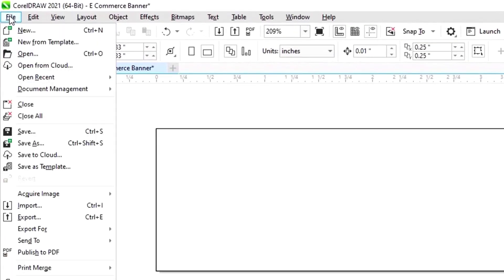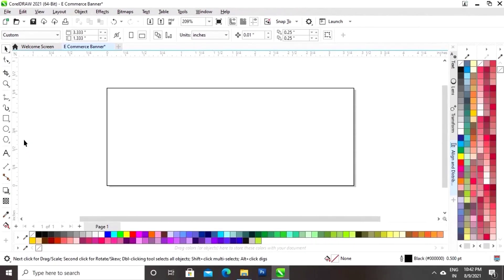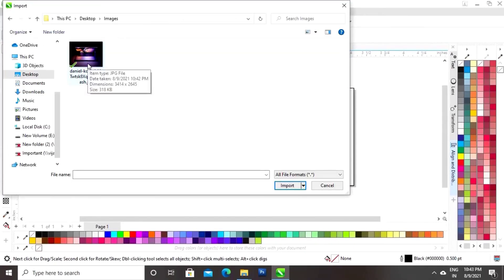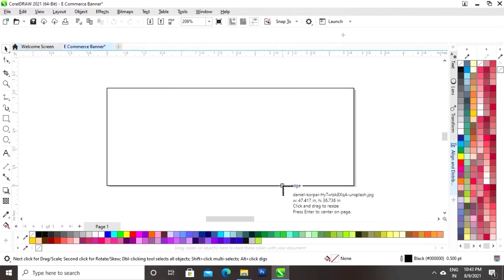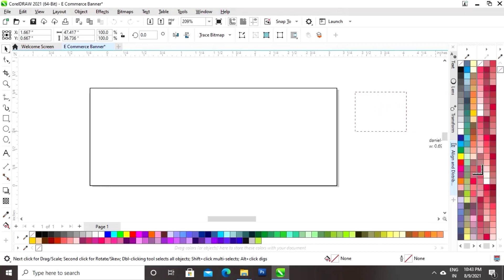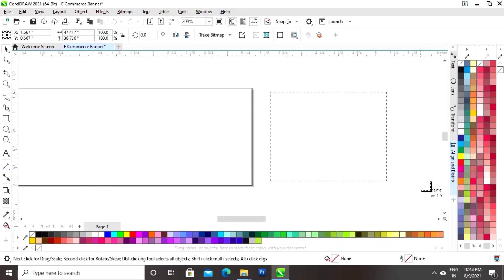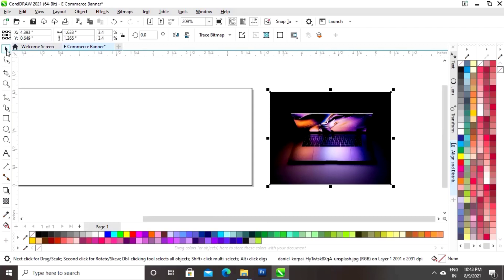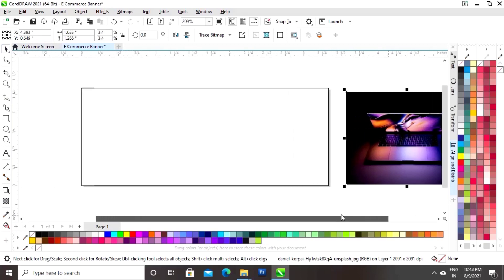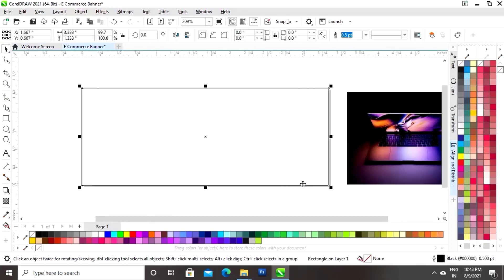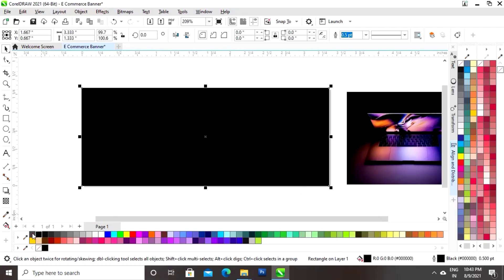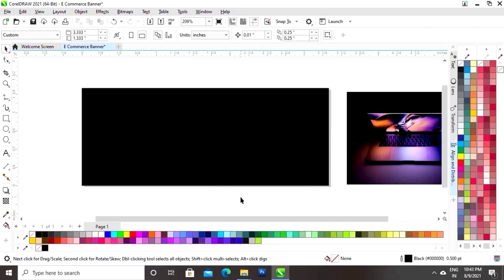Now we go to the File menu and we will select the option Import. Now we will import the image. We will select the image and we will click on Import. I will drag the mouse to import the image.